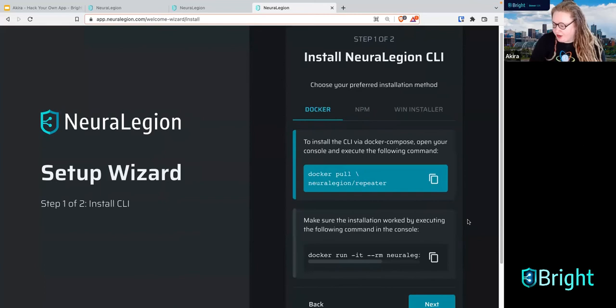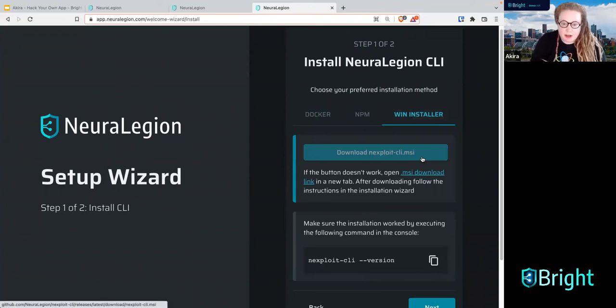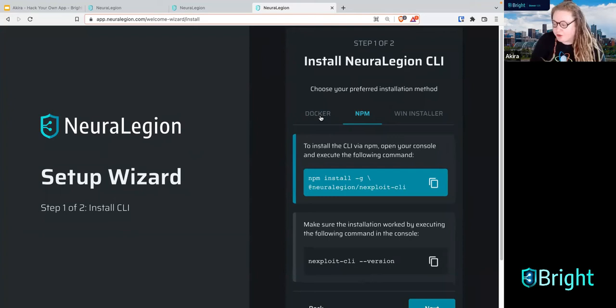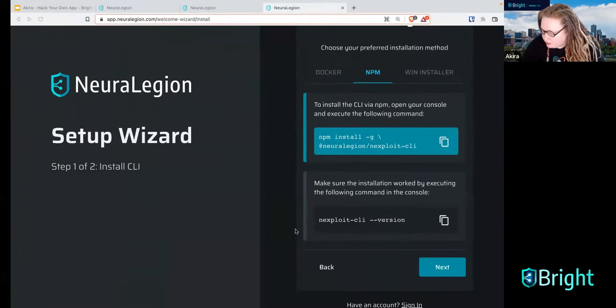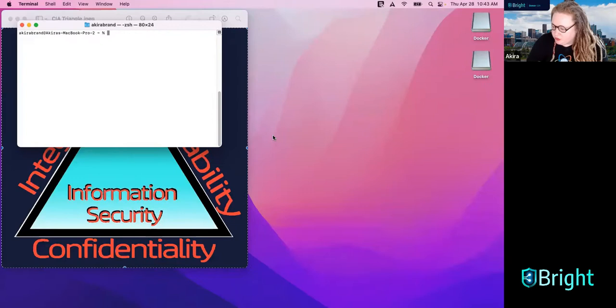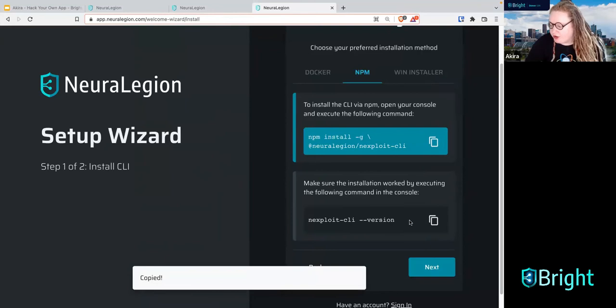I personally am on a Mac so I like to use NPM — that's what I'm going to use, but you can also use Docker or the Windows installer. What you do is copy this command, go to your terminal, and paste it in. I already have the CLI installed. What you should do after installing is click this button to make sure it's installed by checking the version. Version 8.7.1 — that is the current version and should be what you're getting. If not, let us know in the chat.